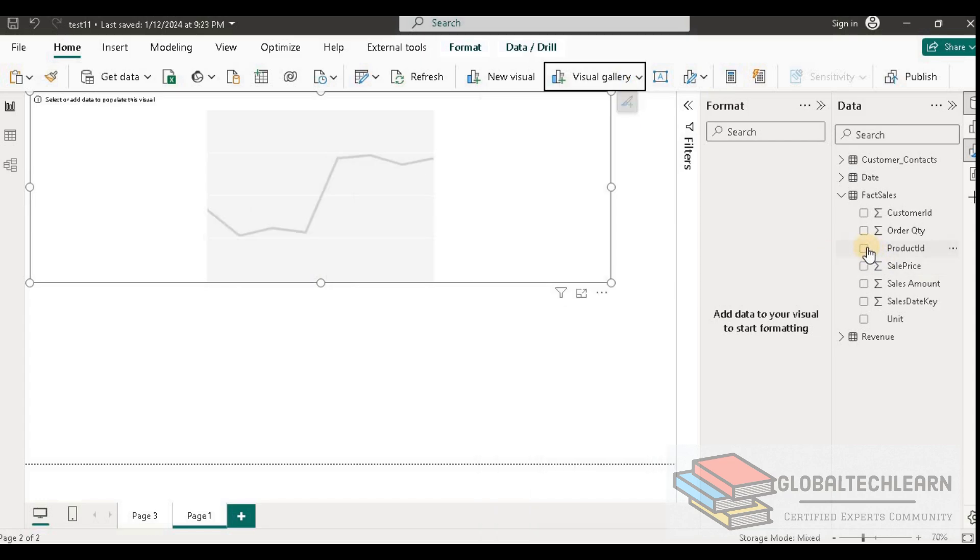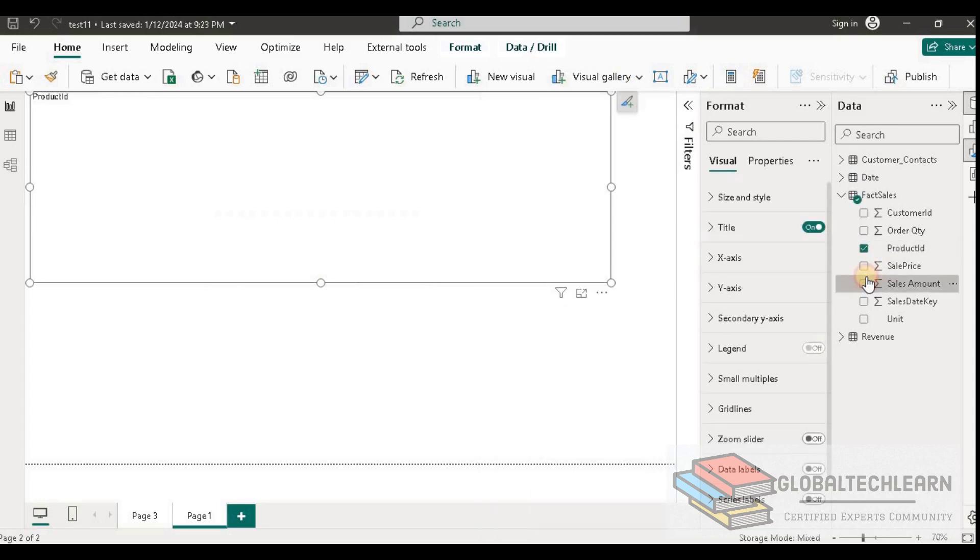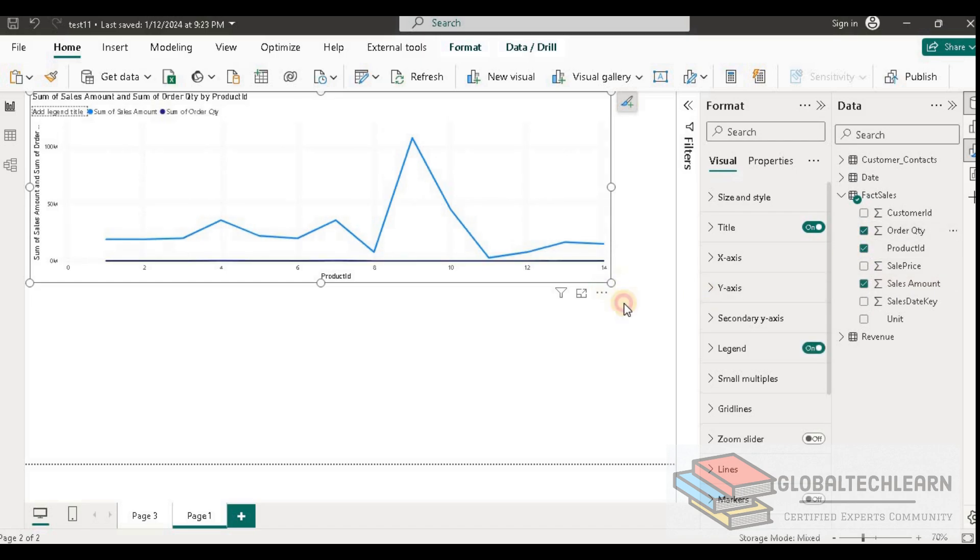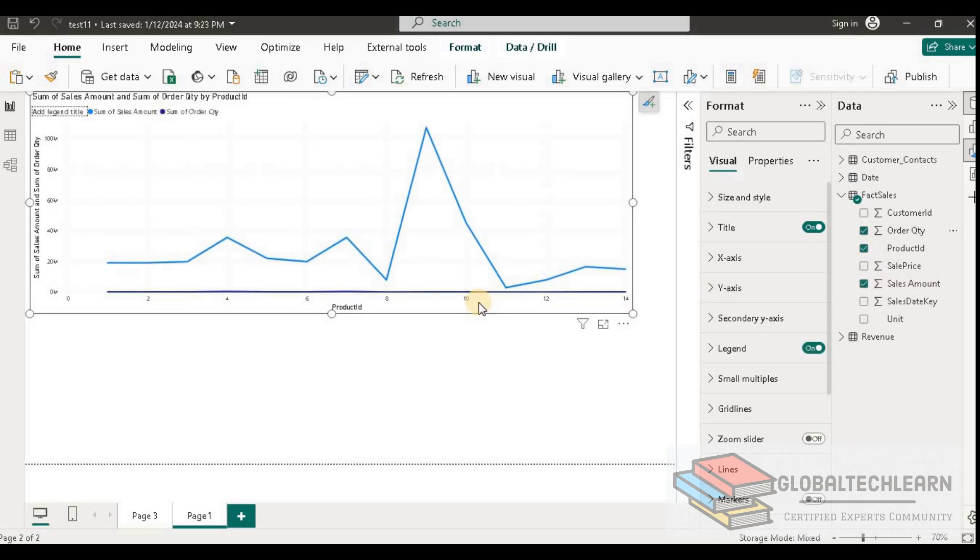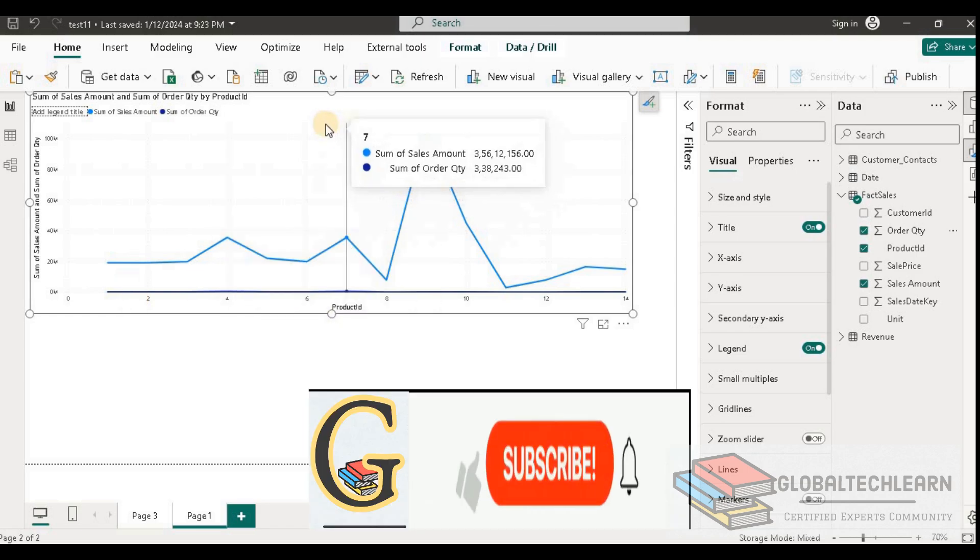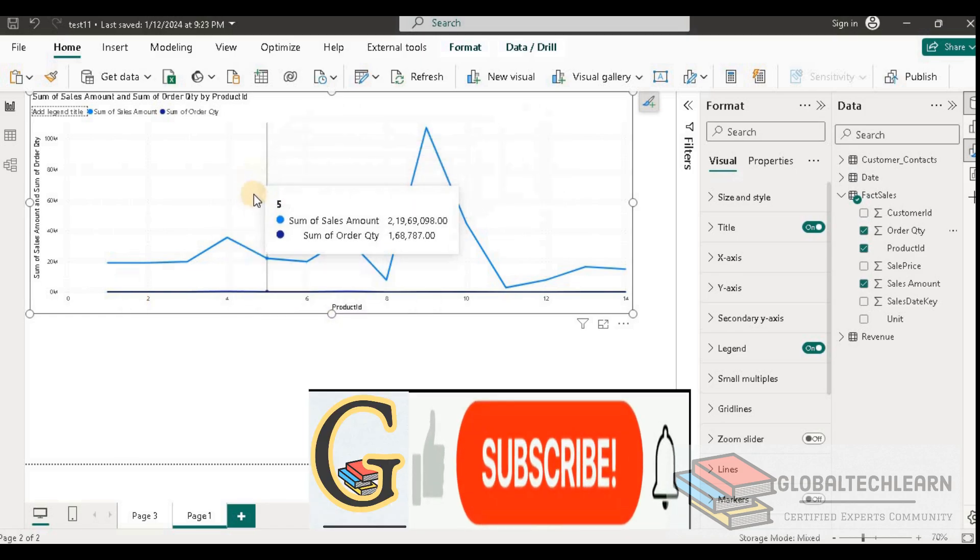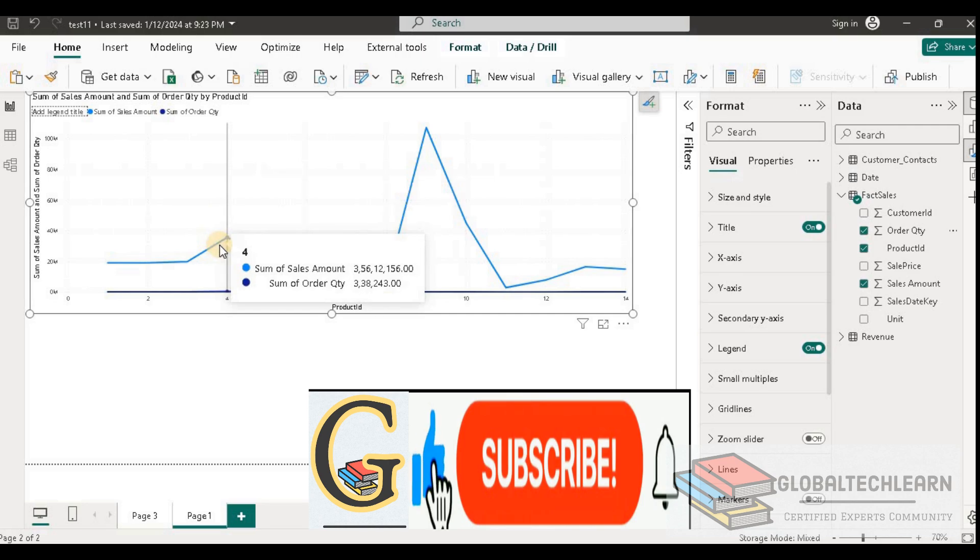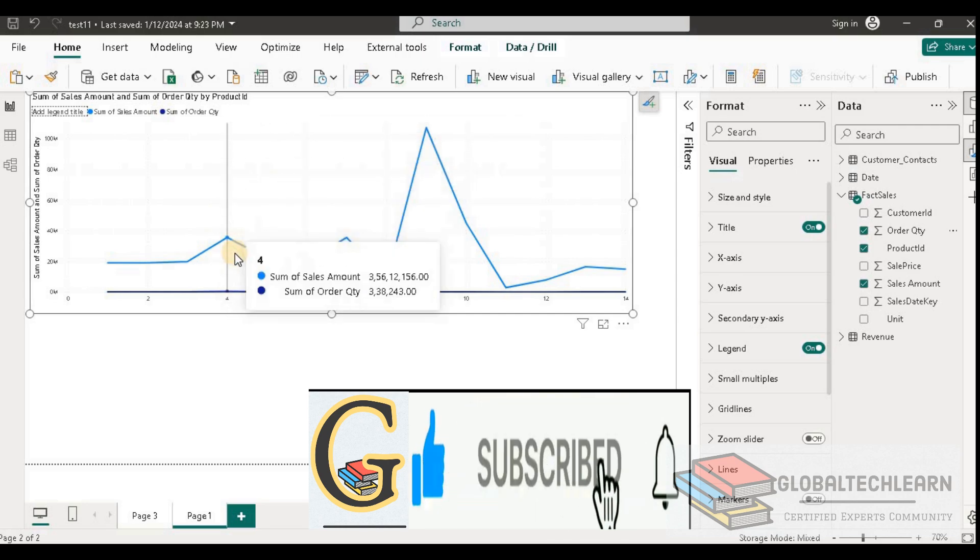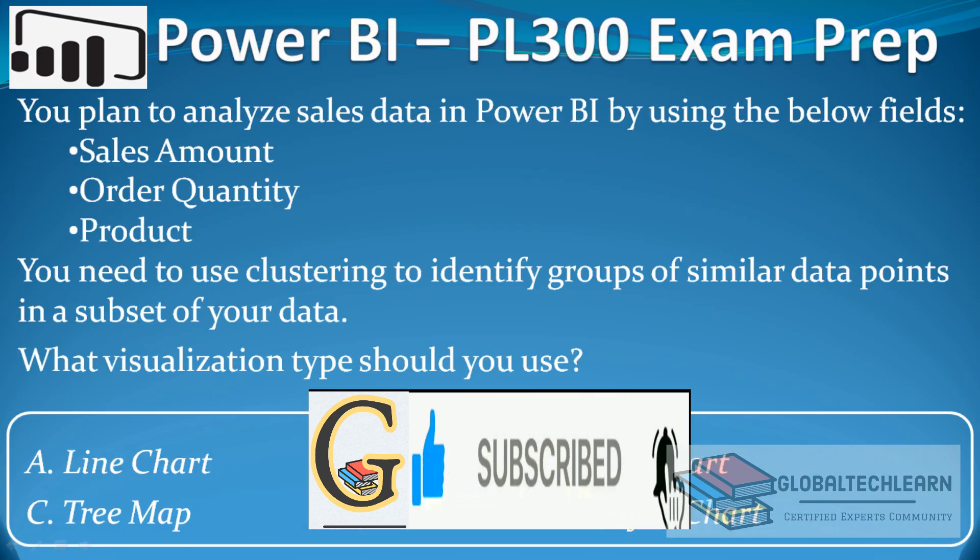We have to plot product ID, sales amount, and order quantity. Here we can see in the line chart the trend by product for sales amount and order quantity, but we are not able to see the subset, group, or cluster of the data. So this is not the correct answer for the given requirement.